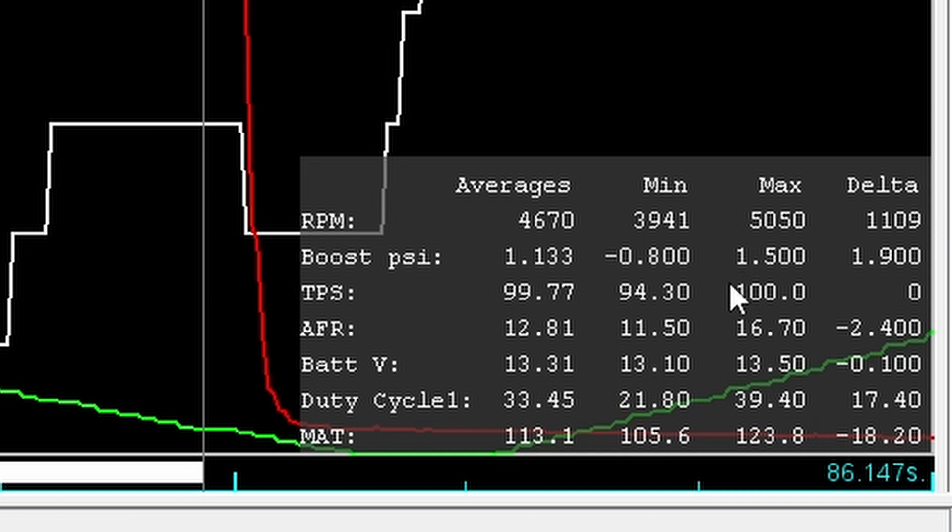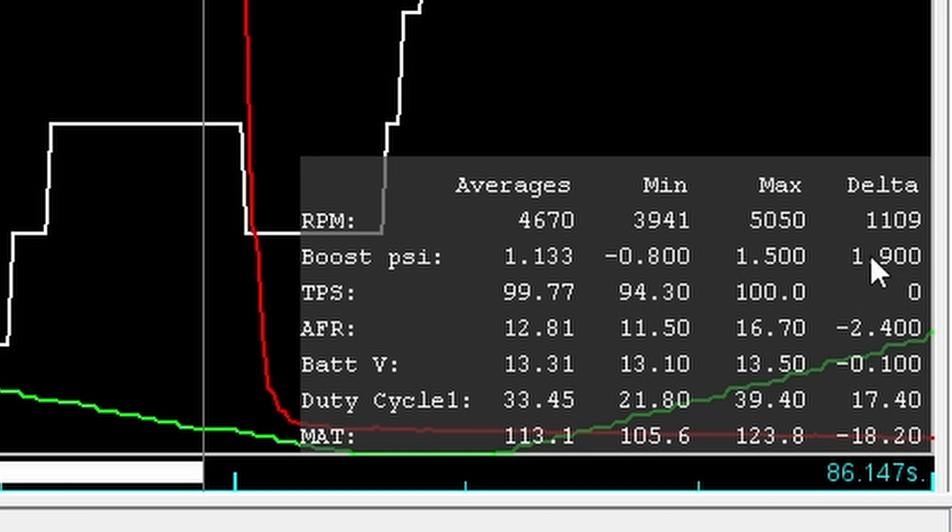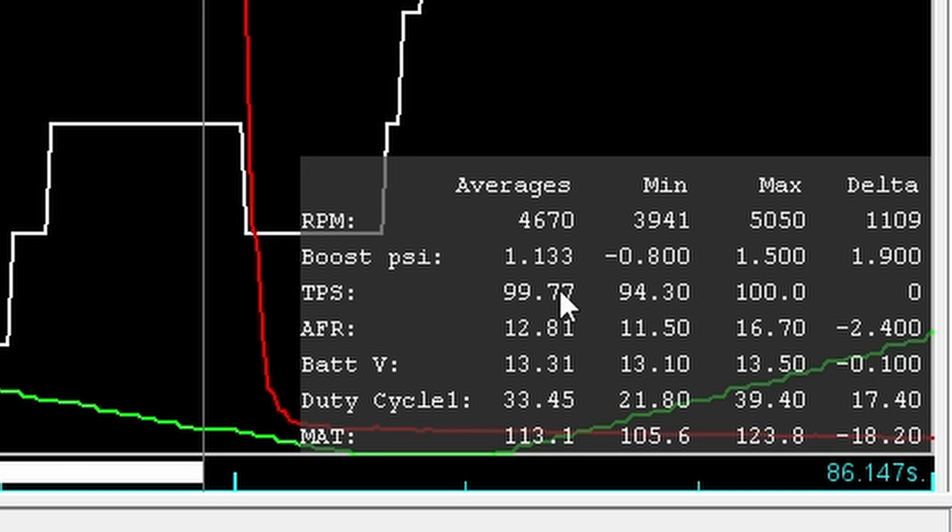So from this gray line to this gray line, we had an average boost of 1.133 PSI. We hit a max of 1.5 PSI. So basically nothing, but let me tell you that basically nothing, you can feel it. And it does have a delta, meaning a change of 1.9 PSI. What we're most interested in here are two things: the air fuel and specifically the MATs or the manifold air temperature.